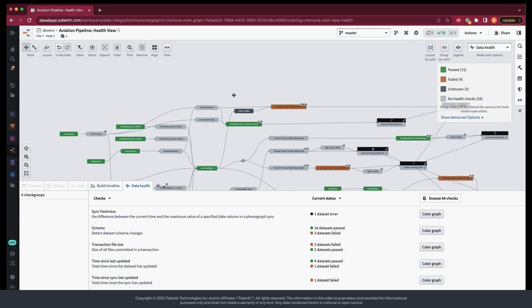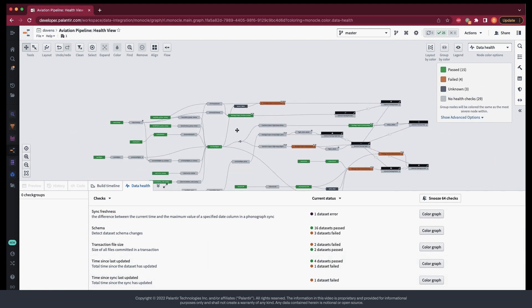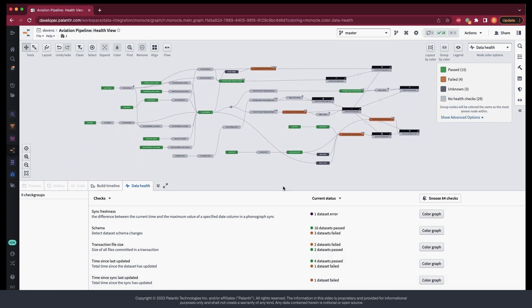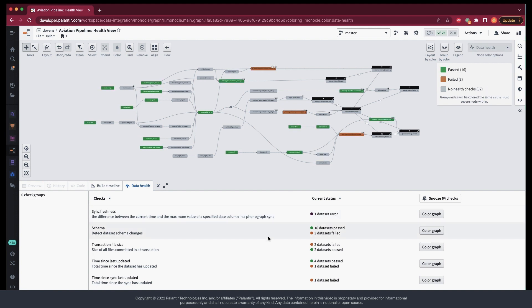The data health tab basically takes this overview to the next level, as we can now see the types of checks across our pipeline, as well as their performance.